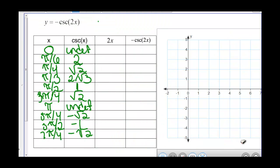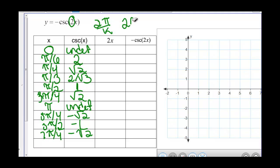Now let's try graphing negative secant of 2x and also find the period. The period is 2 pi divided by k. k is 2 here, so 2 pi over 2, which means our period is pi. So we should be repeating every pi.